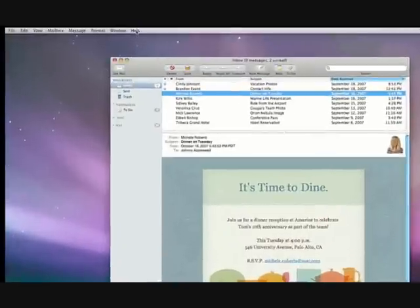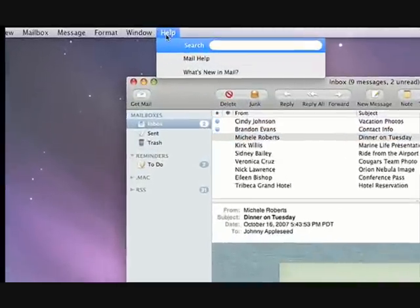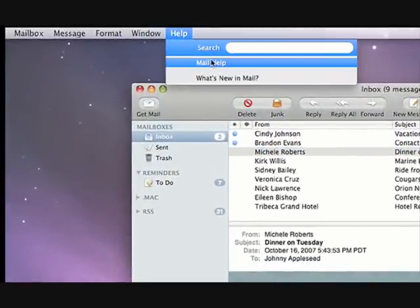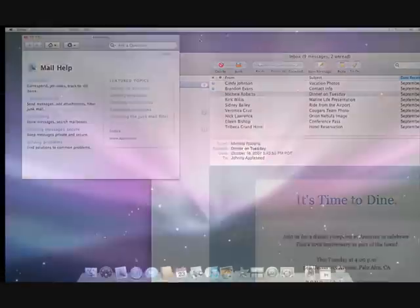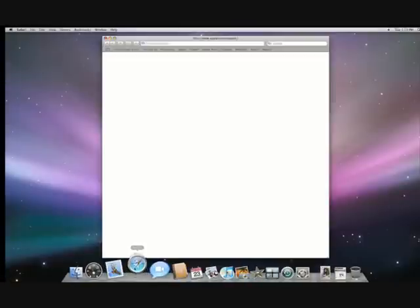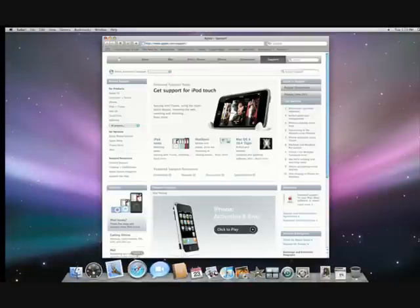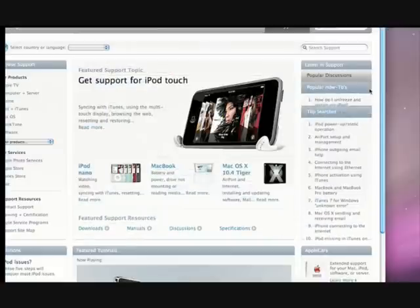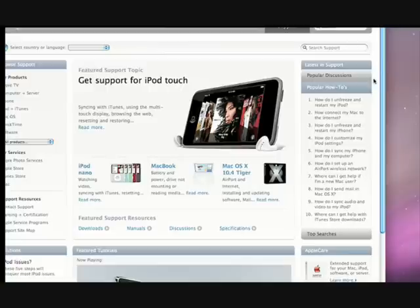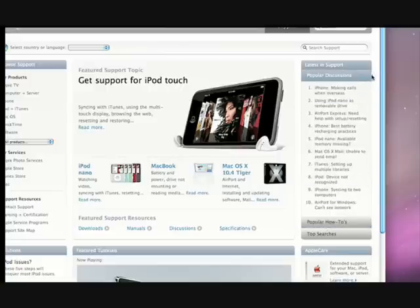If you ever need more help, there's extensive help menus built into every application. Apple's support website also has online discussions, product manuals, and answers to many commonly asked questions.